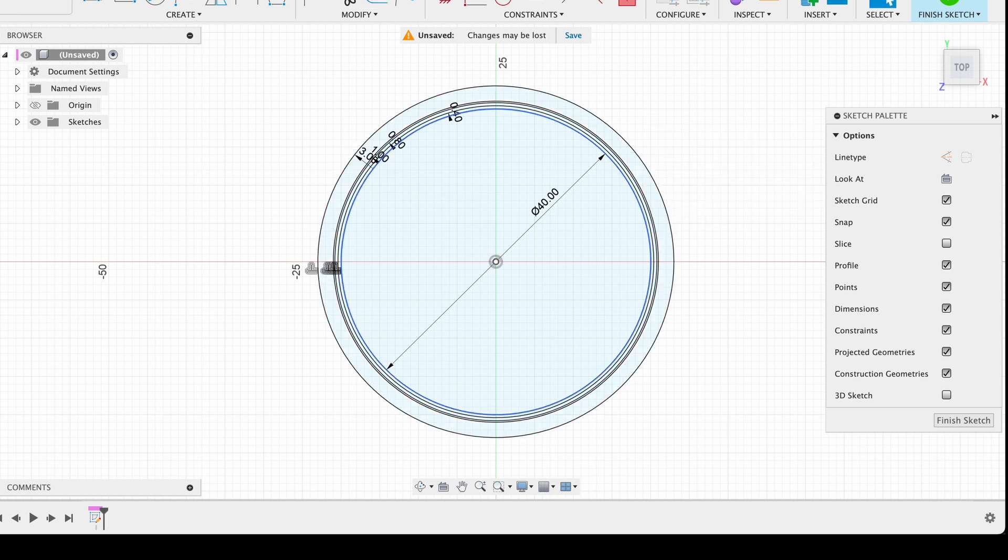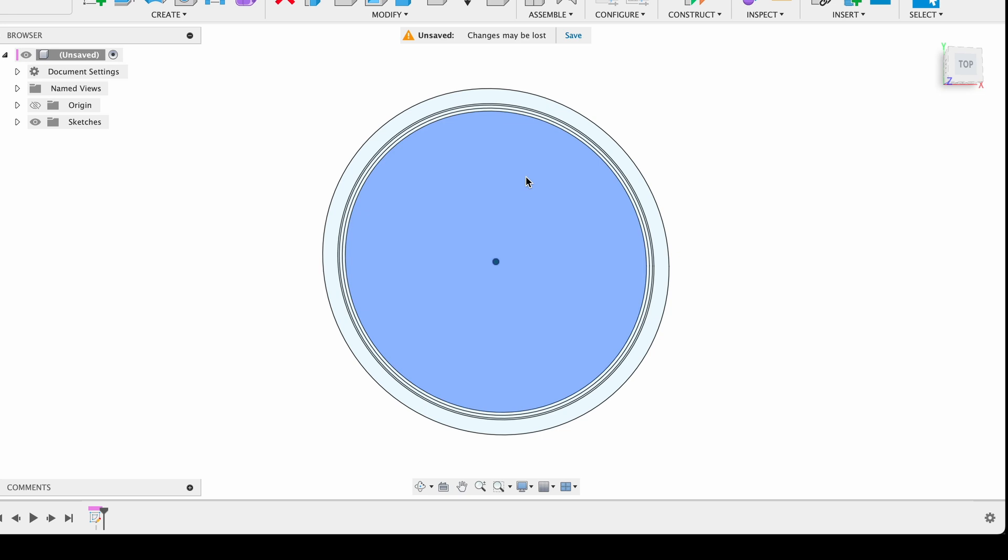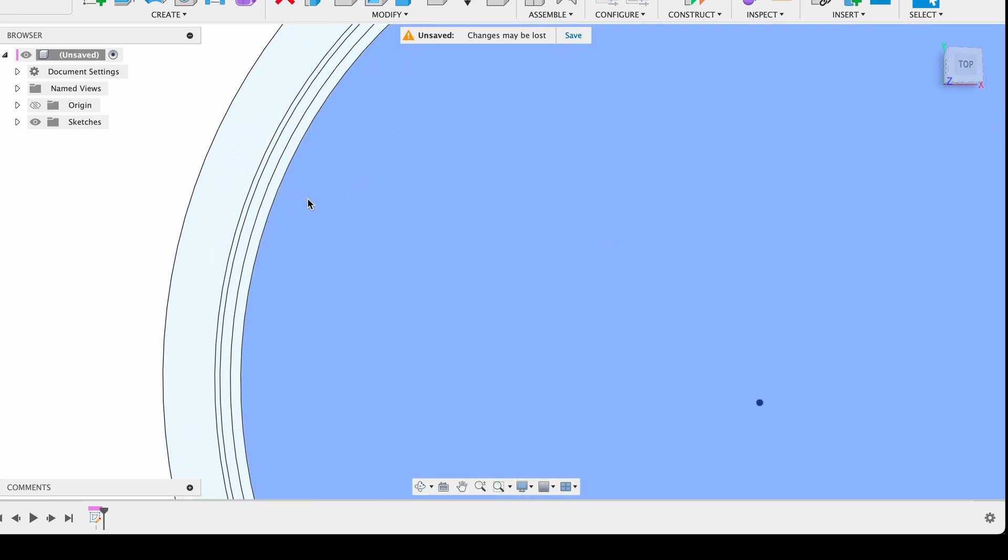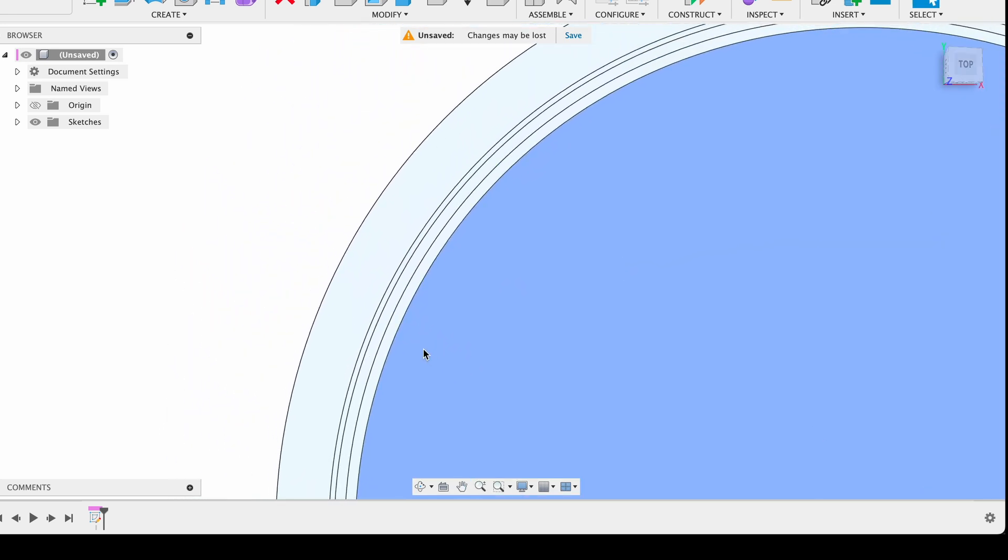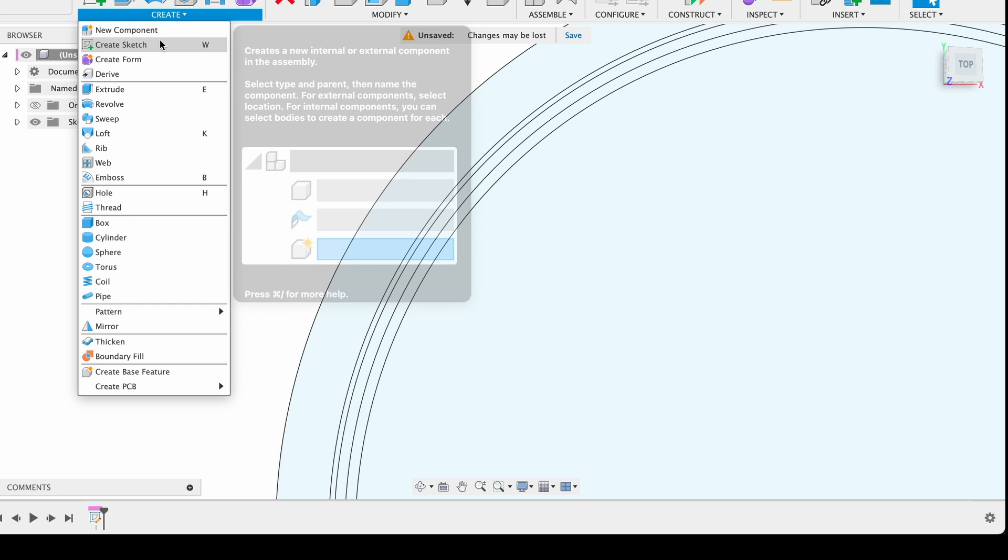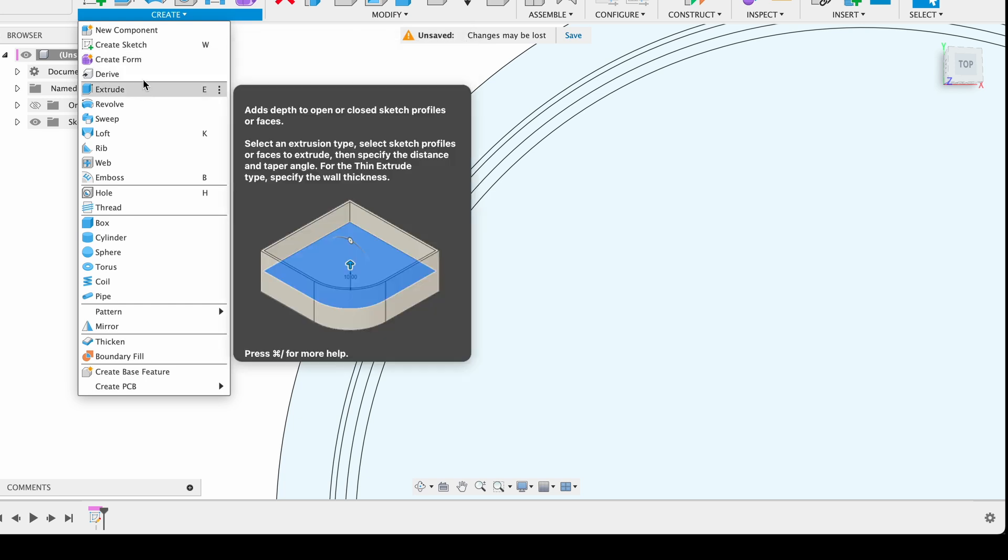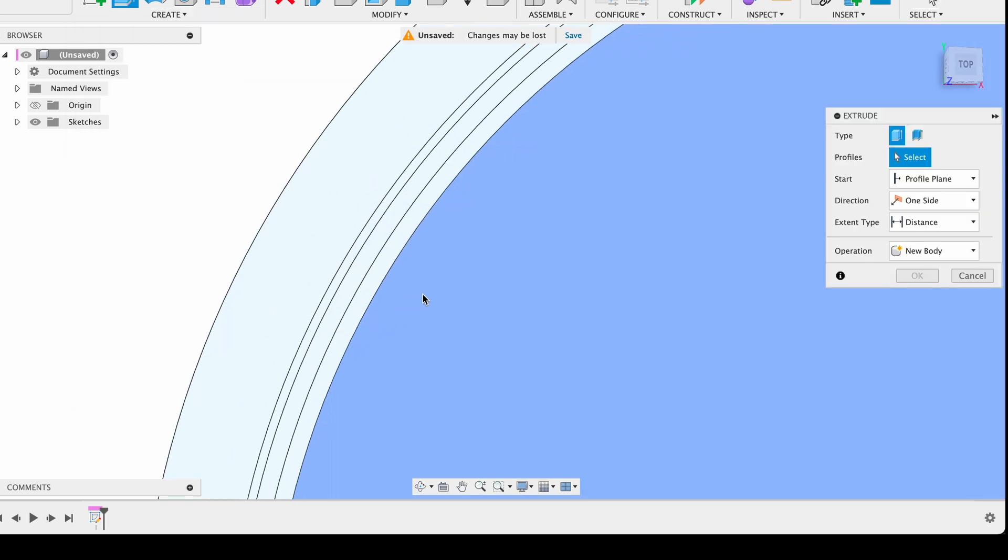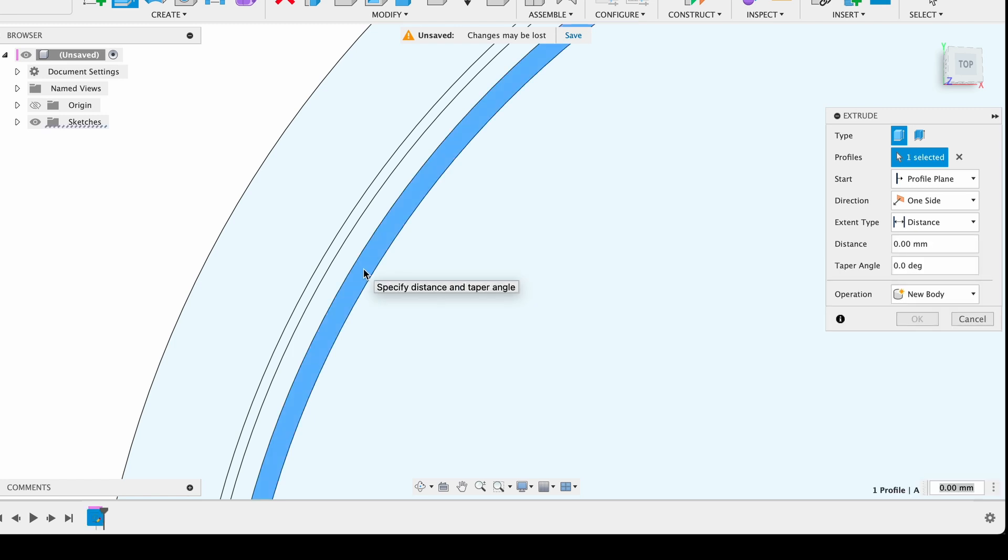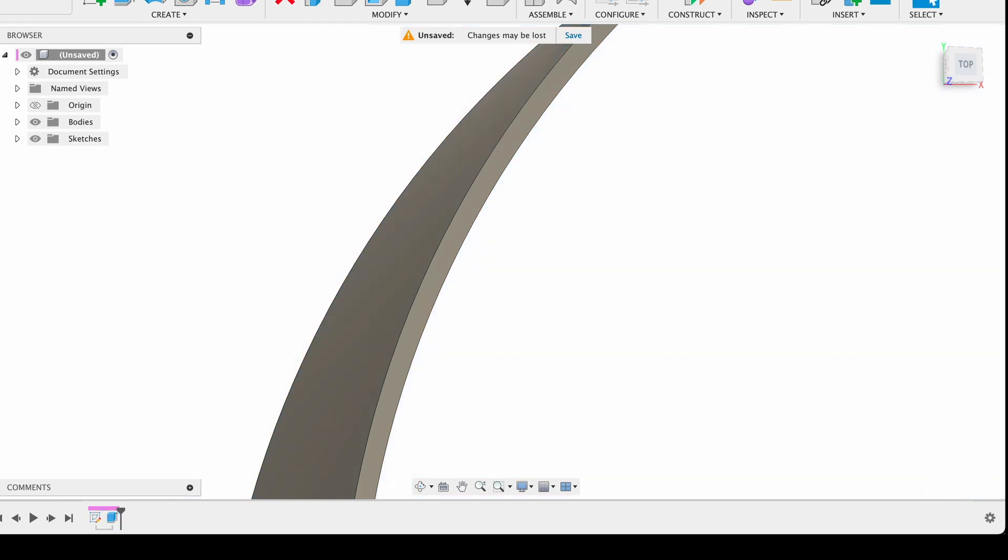It allows you to take a 2D sketch and extend it into the third dimension, effectively turning your flat shapes into solid objects. Click on the Create menu and select Extrude, or press E on your keyboard. Select the area between the original circle and the 0.4 millimeter offset circle. In the dialog box, enter 10.5 millimeters for the extrusion distance. Click OK to complete the extrusion.